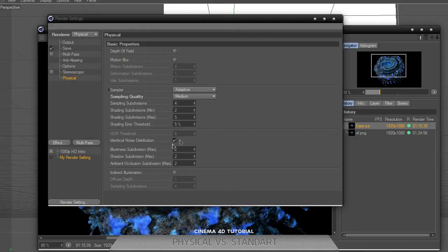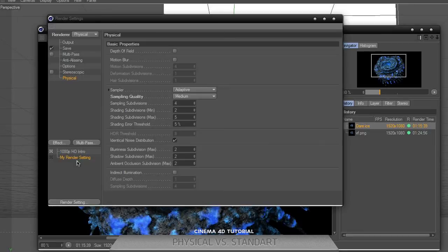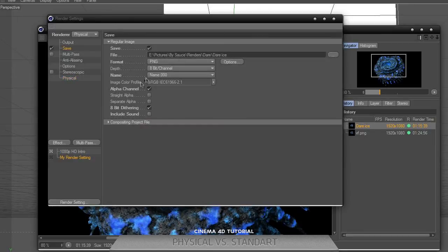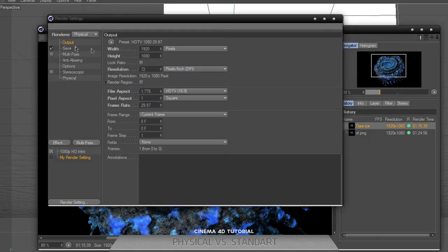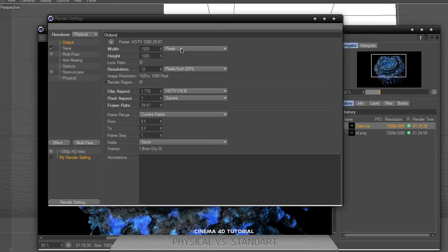For save, I'm using PNG alpha channel and 8-bit depth during. The output is 1920 by 1080, full HD screen HDTV, and the resolution was 72 by 72.